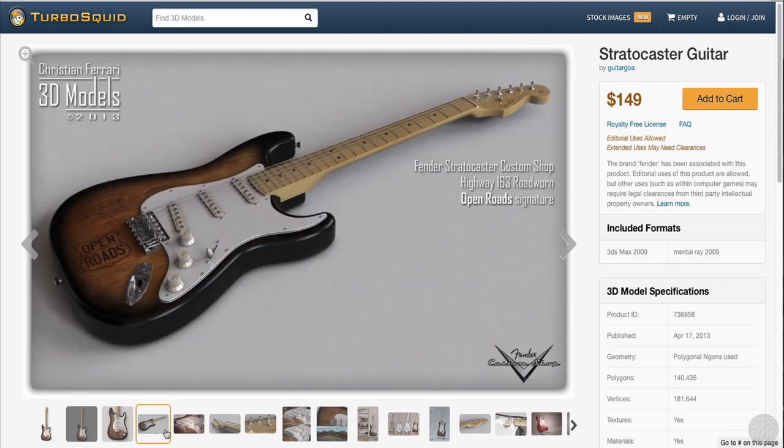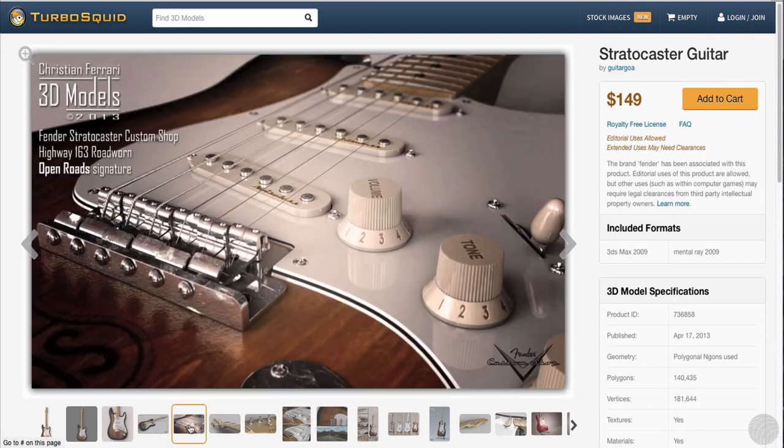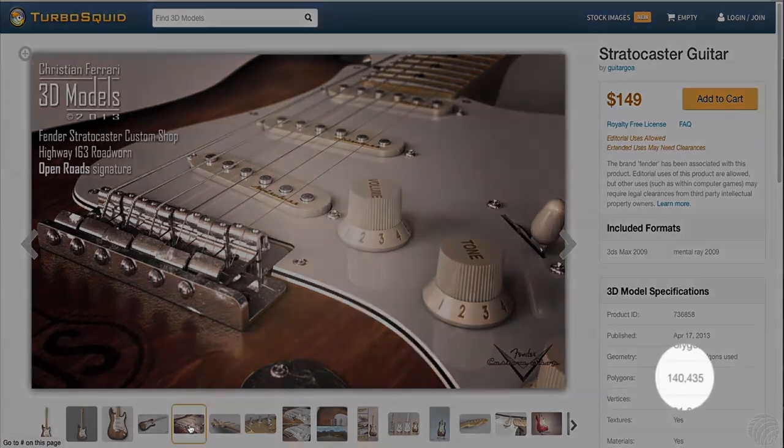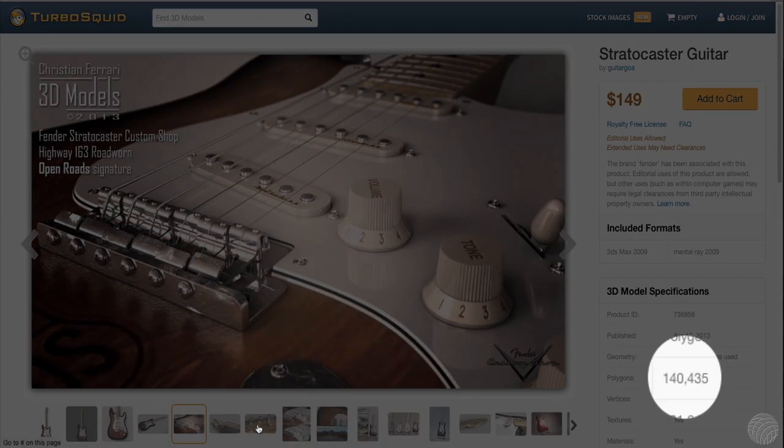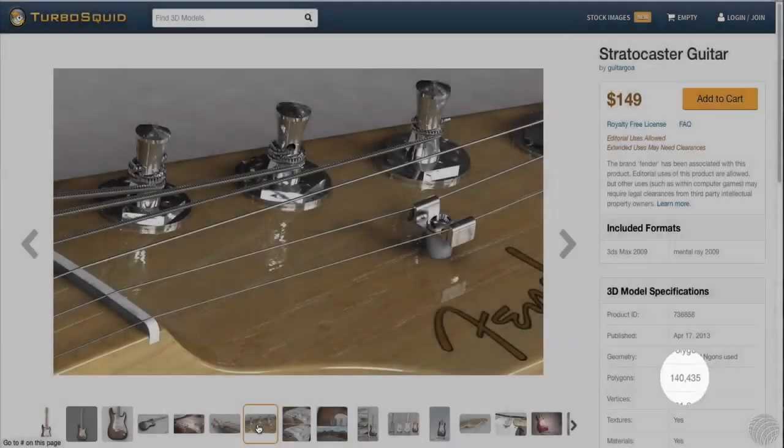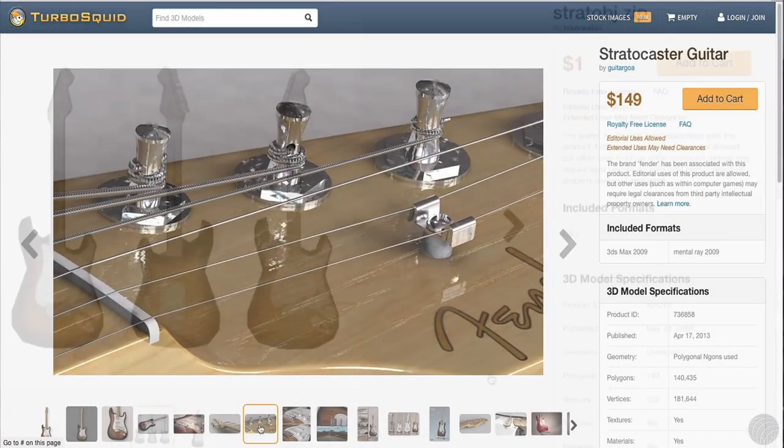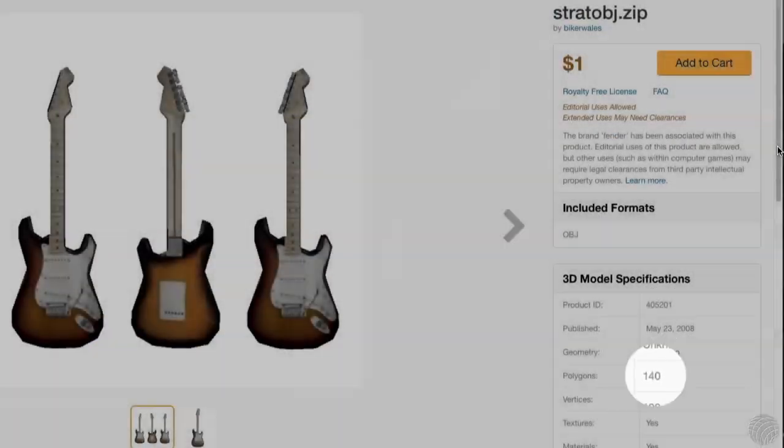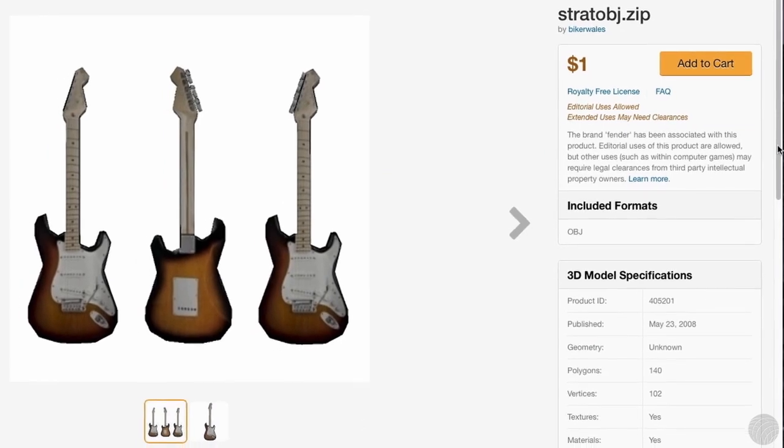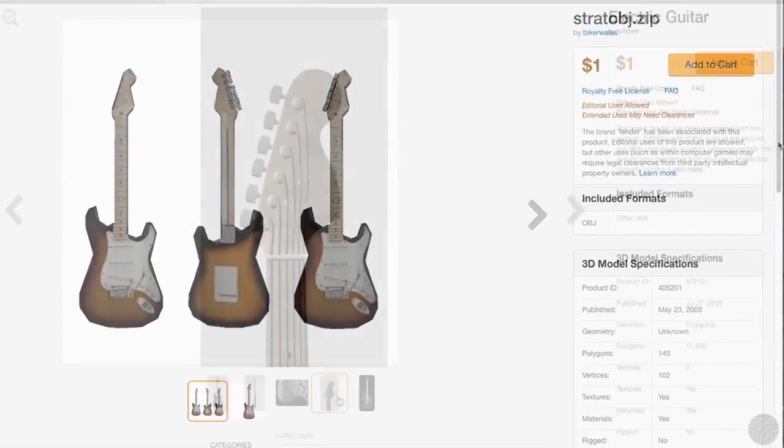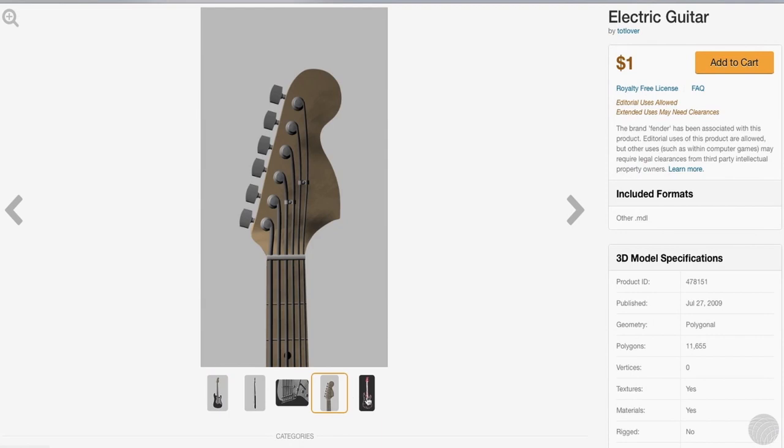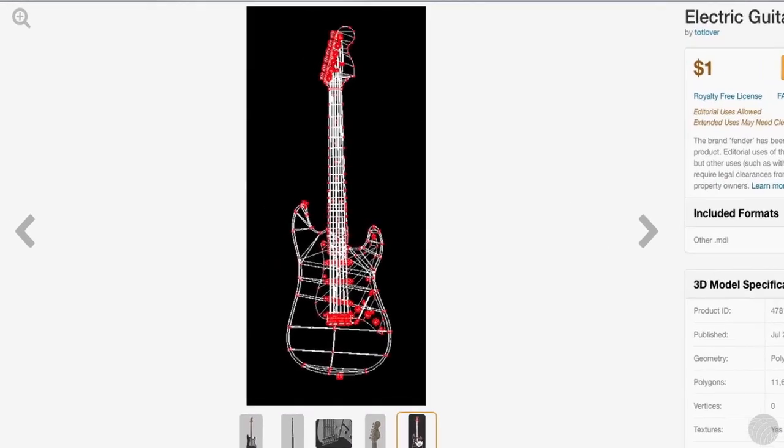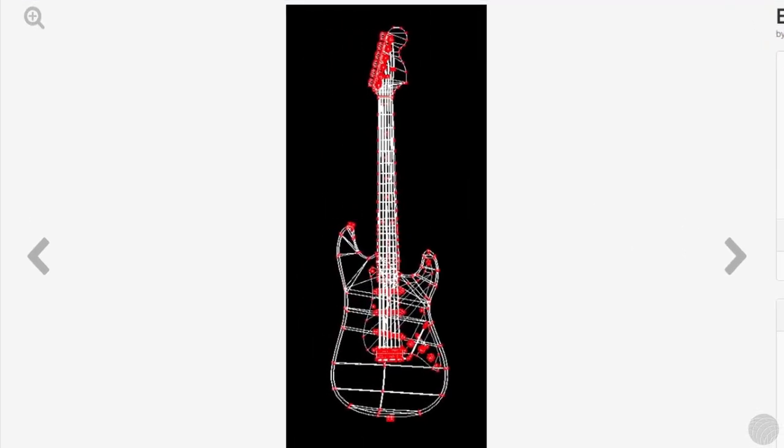One, usually high polygon counts indicate a model more suited for film and video work. Polygon counts in the hundreds or low thousands typically mean that the model is intended for video game design rather than filmmaking. If the model listing includes wireframe snapshots, examine the detail.